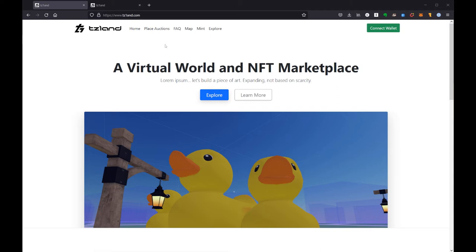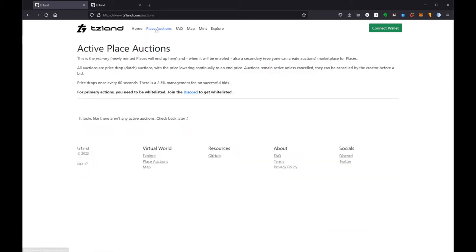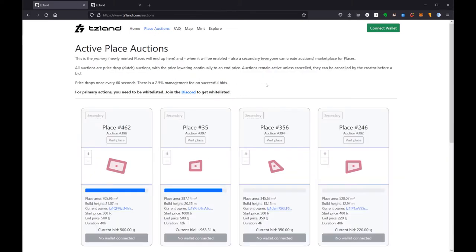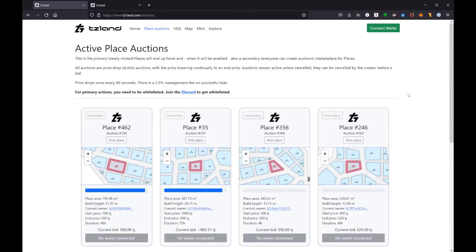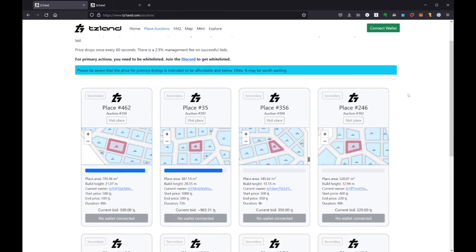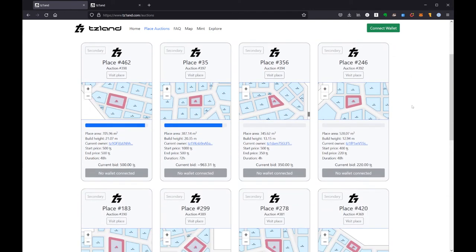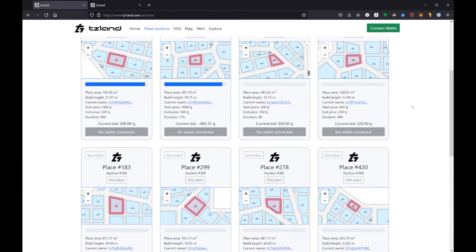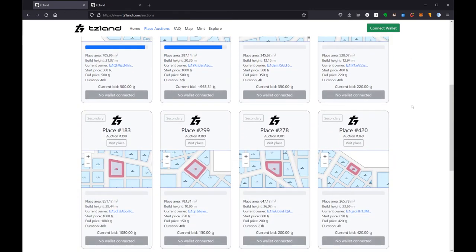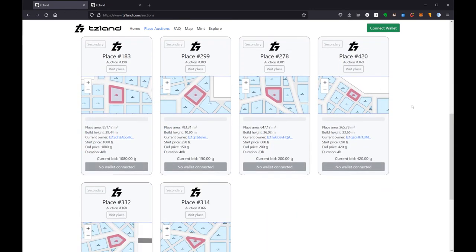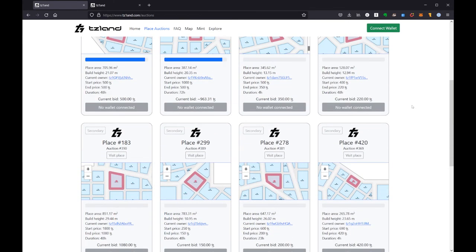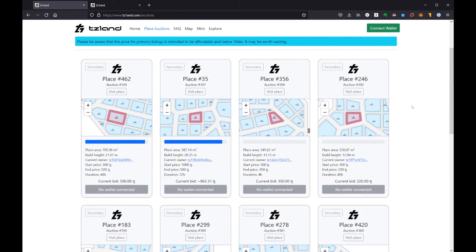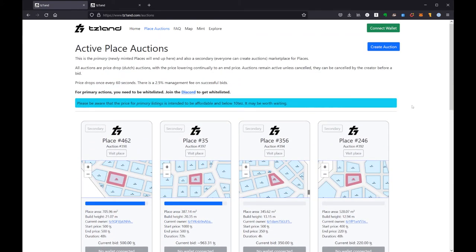These are all secondary sales and so a bit more expensive. Typically you can buy your initial place for less than 10 Tez, so do feel free to wait if you can be patient. If you don't want to be patient, well, you can spend your money.